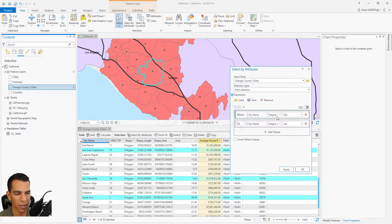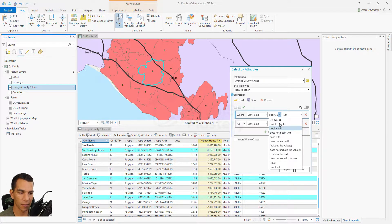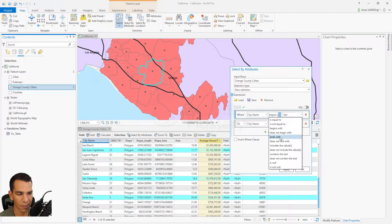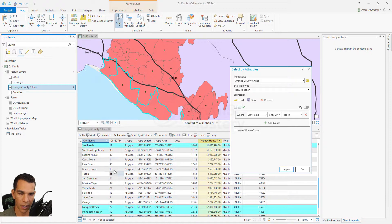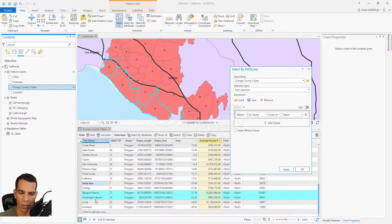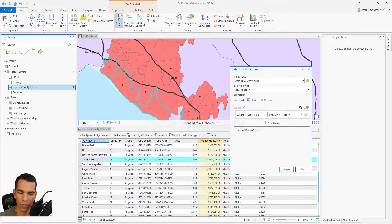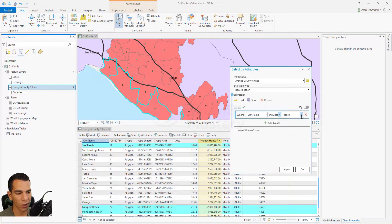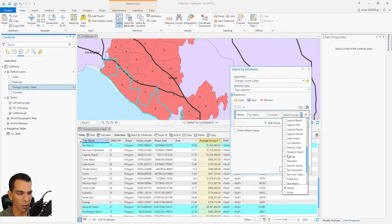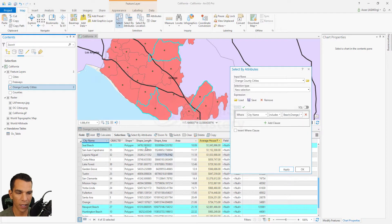You also have does not begin with, which is similar to not equal. Then there's ends with — for example, end with Beach will select all city names ending with Beach, such as Huntington Beach, Newport Beach, and Seal Beach. Does not end with is the opposite. The includes operator lets you select several values at once from a dropdown.